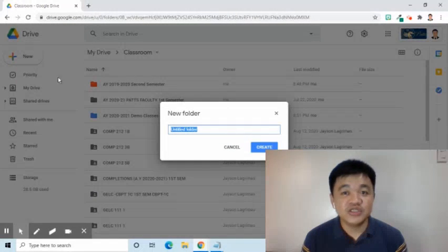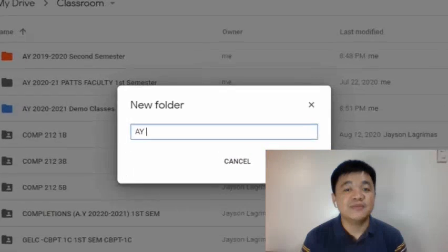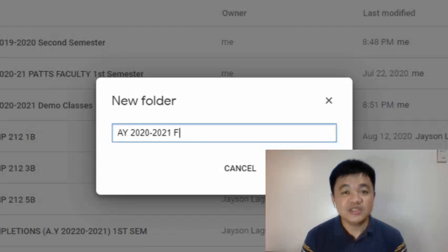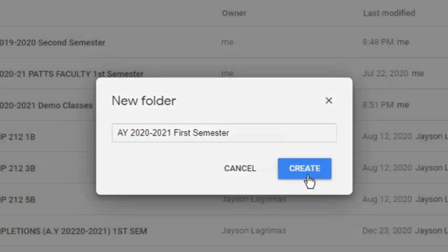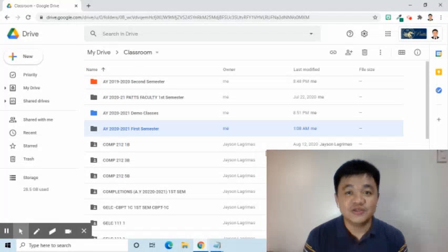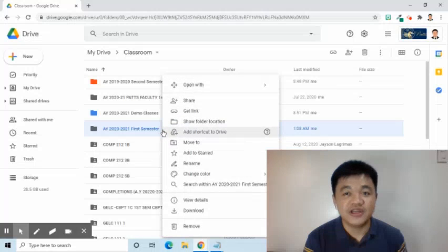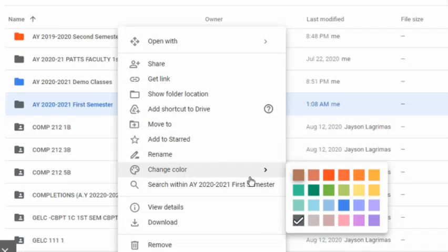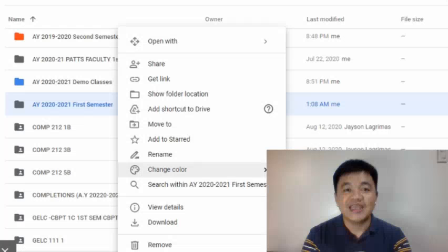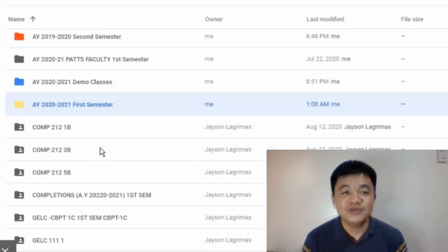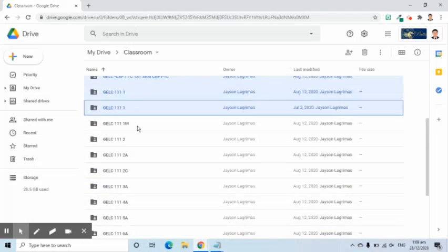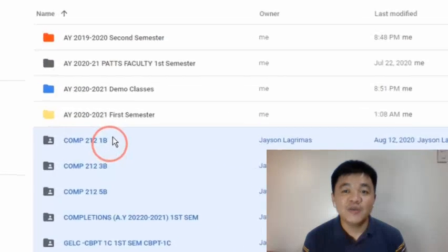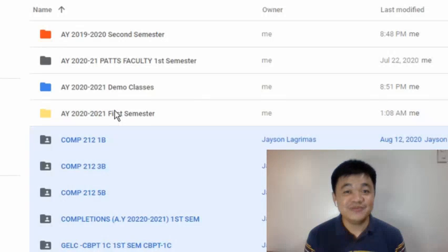Since the first semester of the school year just ended, I am now going to create a master folder. I will name it AY 2020-2021 First Semester. I will change its color — to do that, right-click the folder and select Change Color, then choose the color from the options. I will now move all the class folders here by pressing the Ctrl key and clicking each folder, then dragging them to the created master folder. It's simple, right?